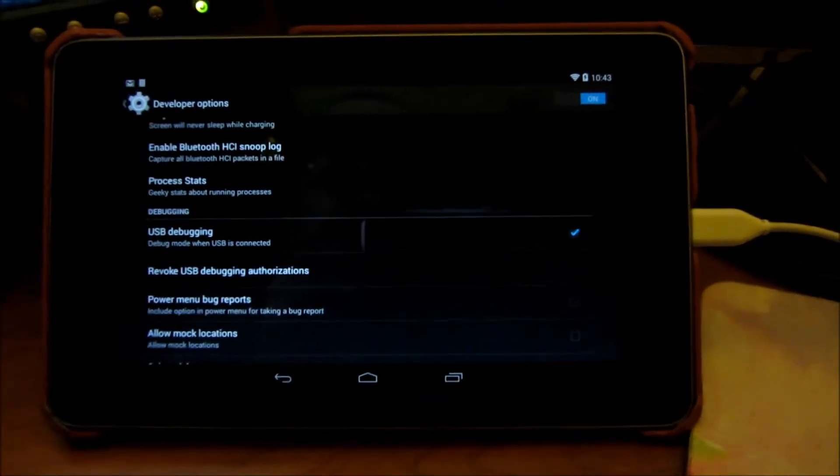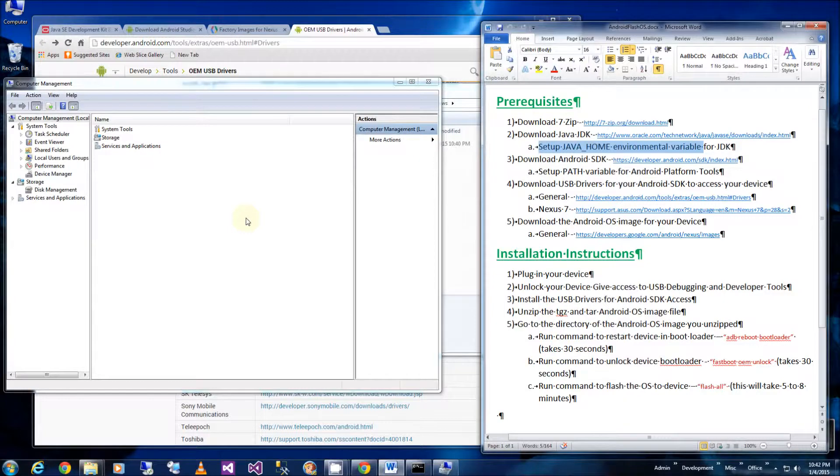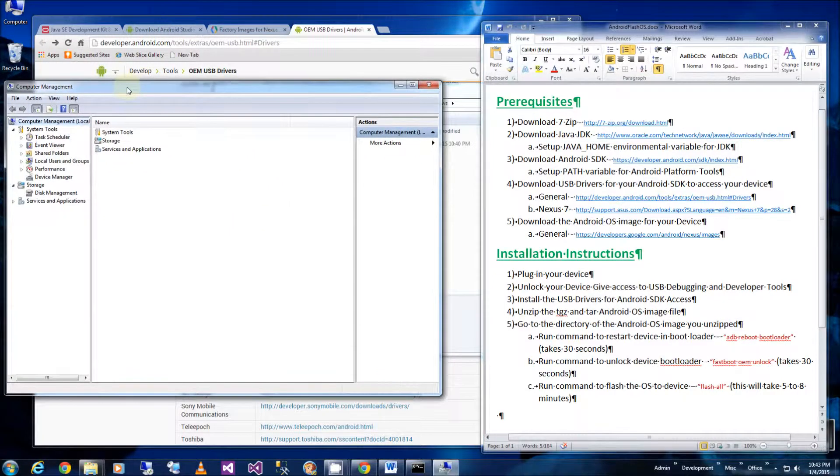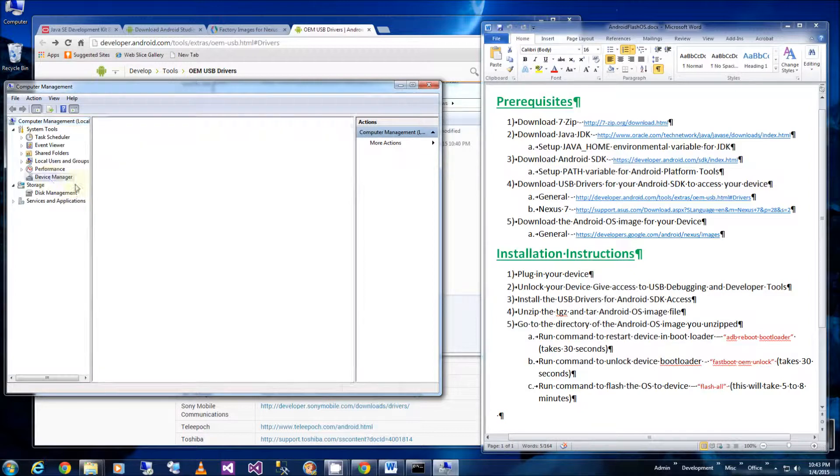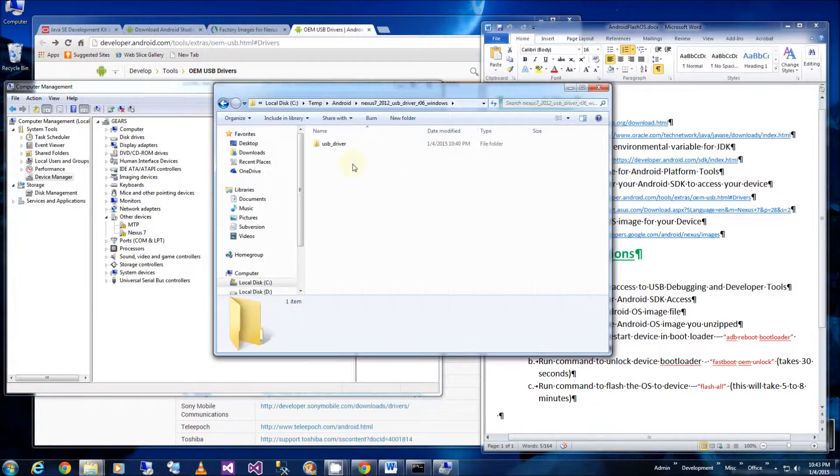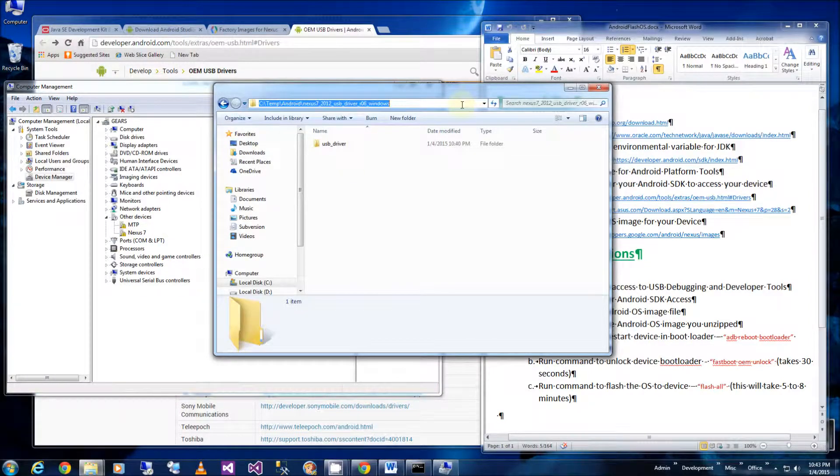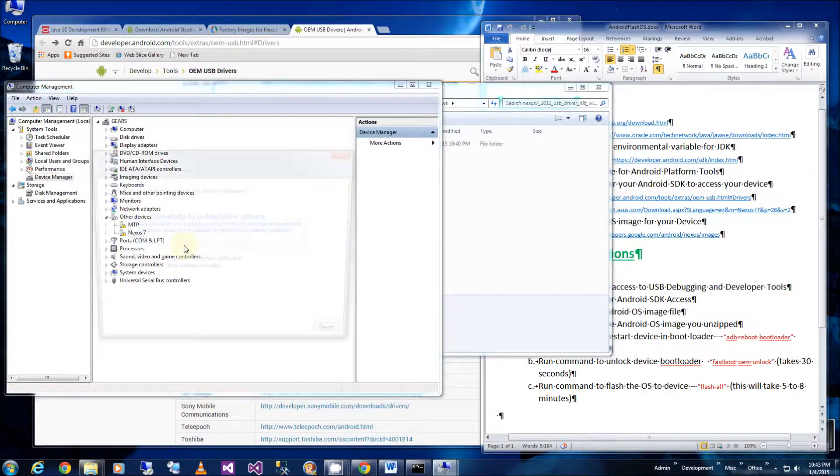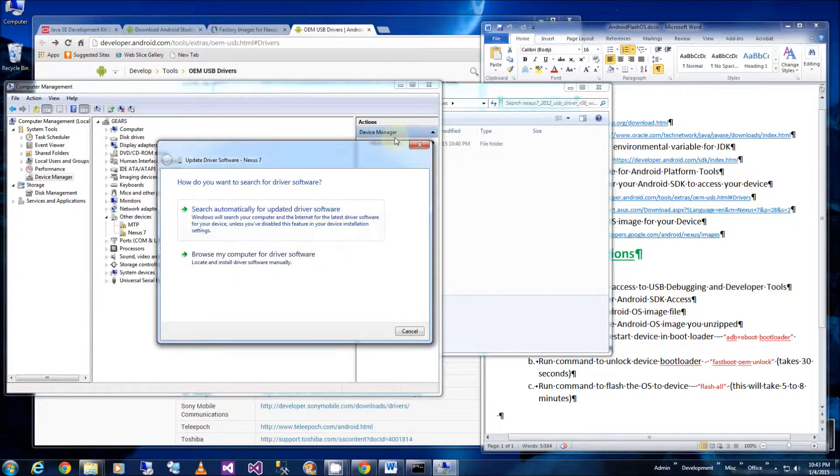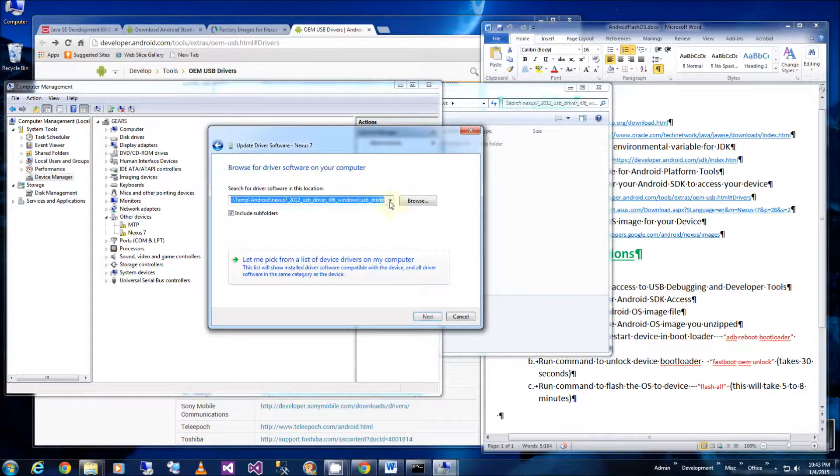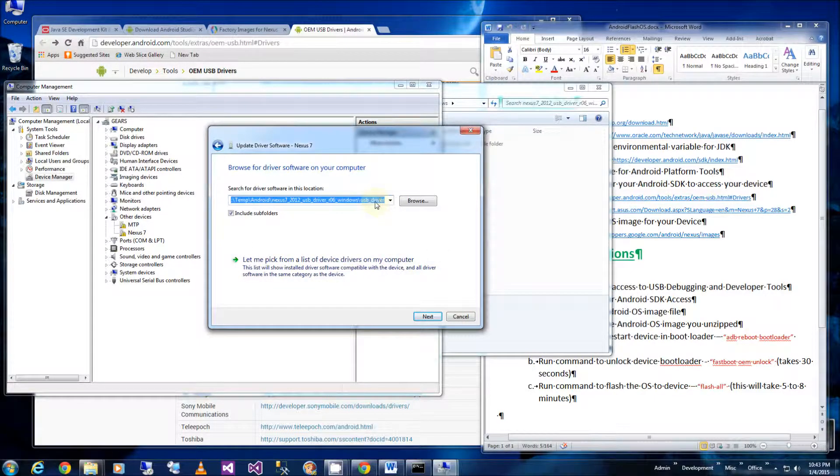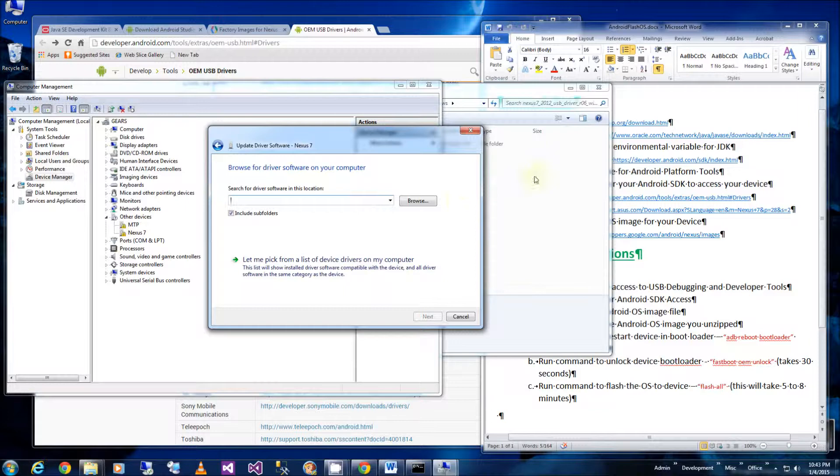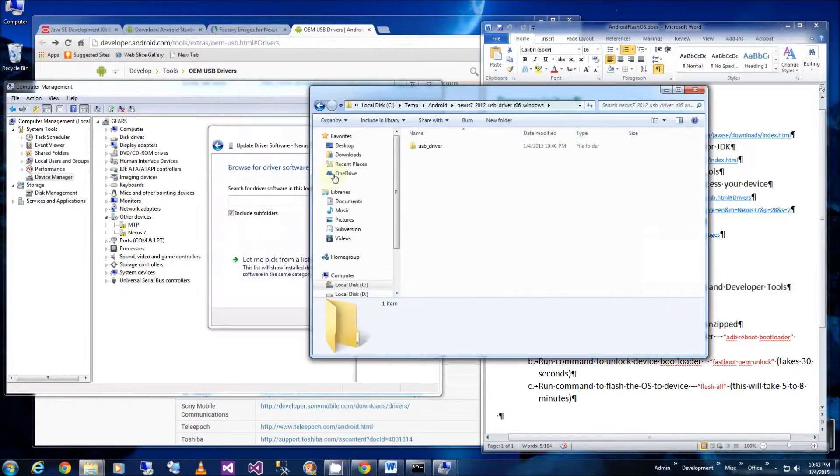But I still have to install the device drivers. So here, with the Android plugged in and the developer options activated and the USB debugging activated, what I'm going to do is go under device manager. And you'll see here I have the Nexus 7. And I'm going to navigate to this directory where I downloaded the device drivers. And I'm going to be doing this manually. So update device software, browse, and I am going to paste this directory here, in here. I'm going to click next.